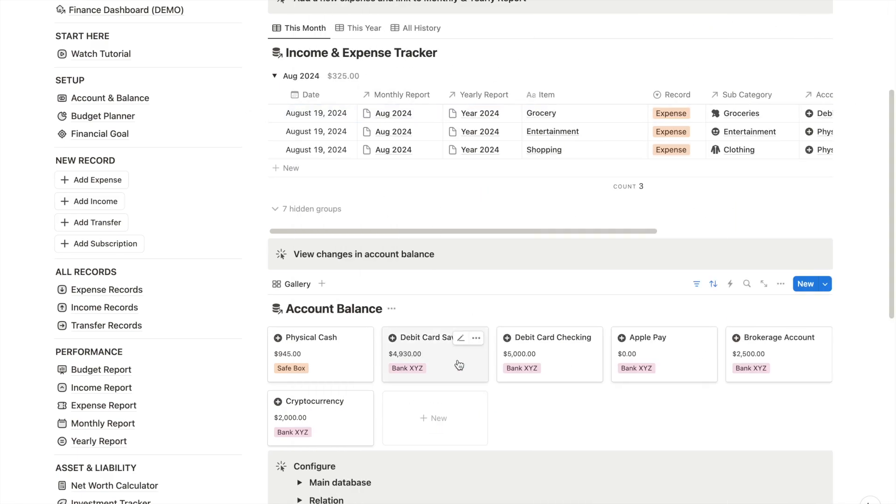On the account balance section, you will see that your debit card has been deducted automatically. This feature is definitely a game changer because it helps you stay on track for your bank balance in real time.